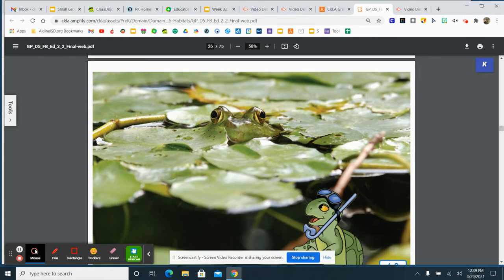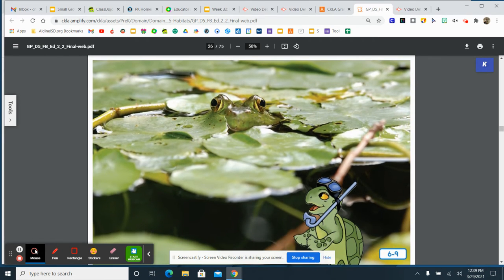There's the frog. It was hiding. I can just barely see its eyes peering out of the water because its green skin blends in so well with the lily pads.